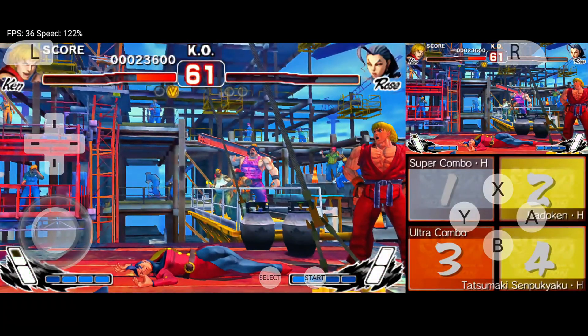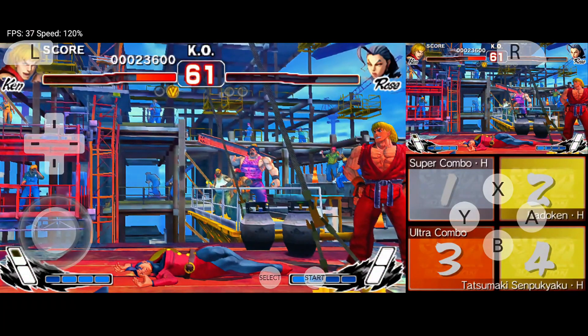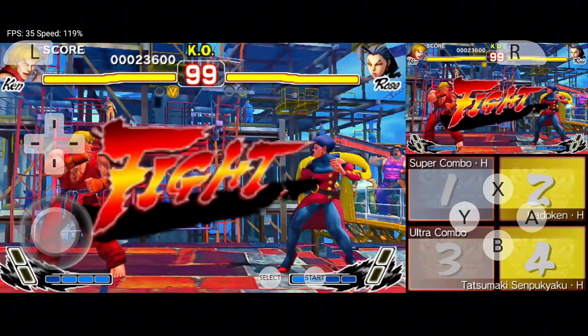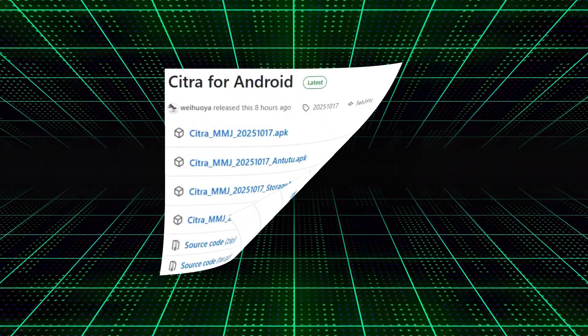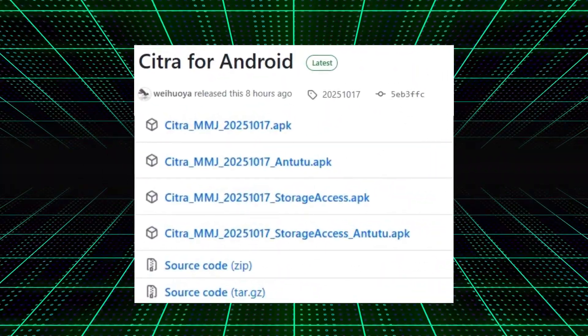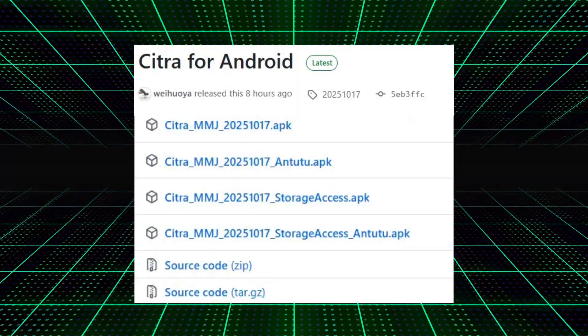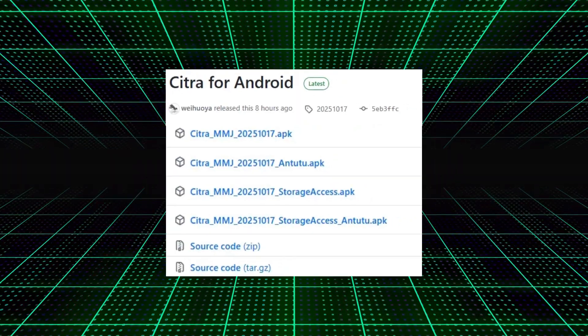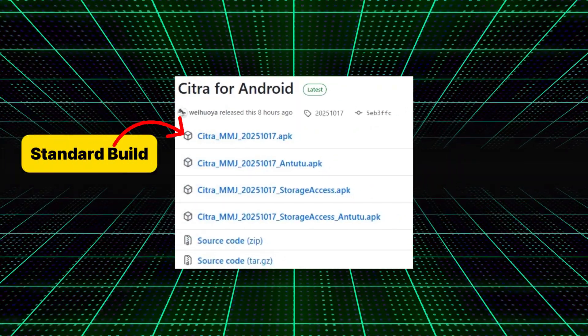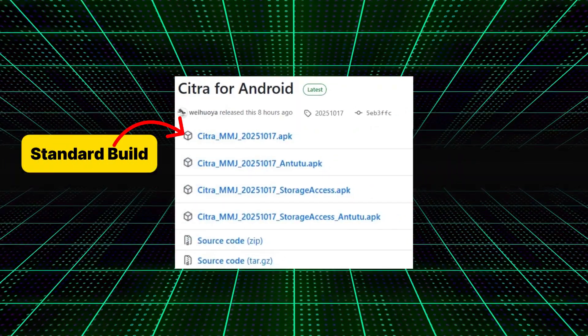And yes, Citra MMJ is officially available on GitHub, and this time they've added even more versions. As you can see here, there are several versions available: Citra MMJ Regular, which is the standard build.